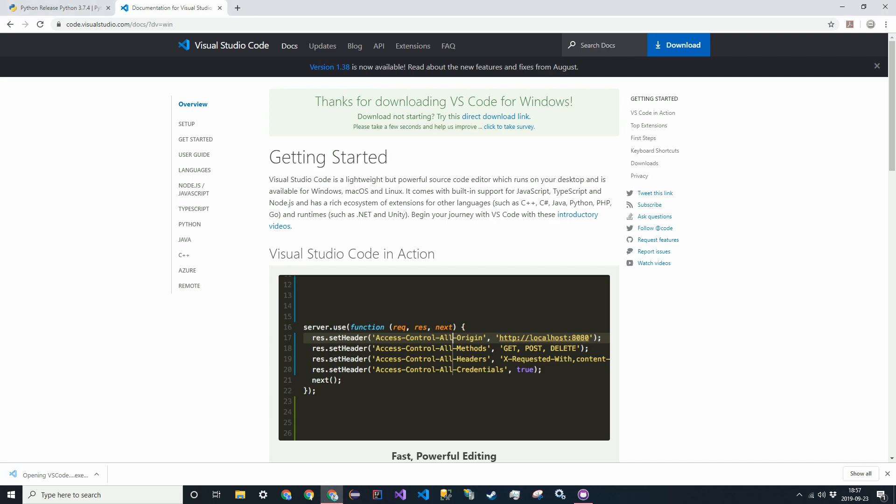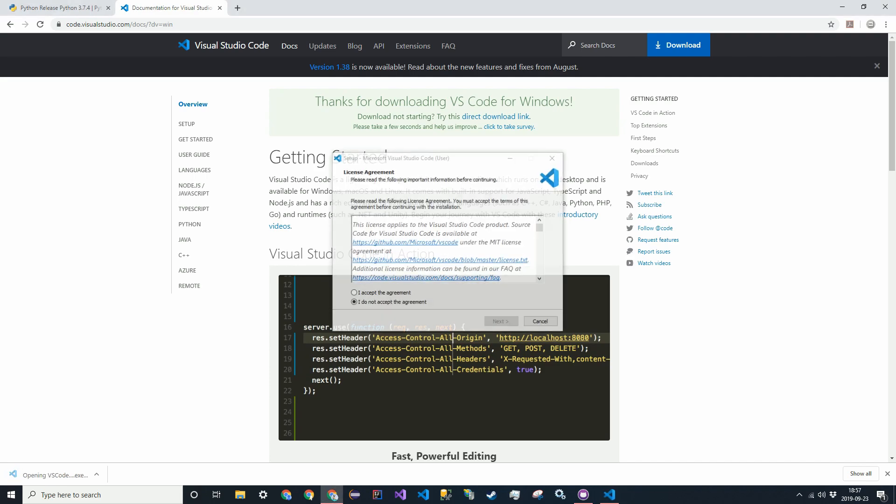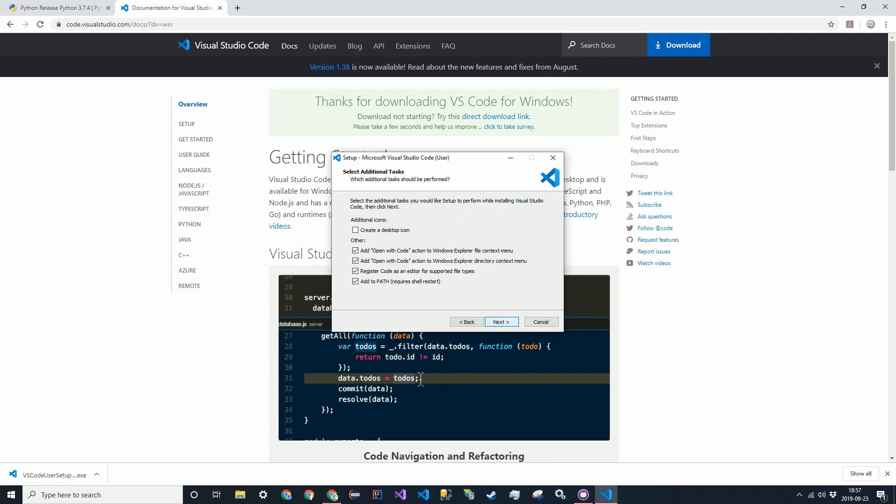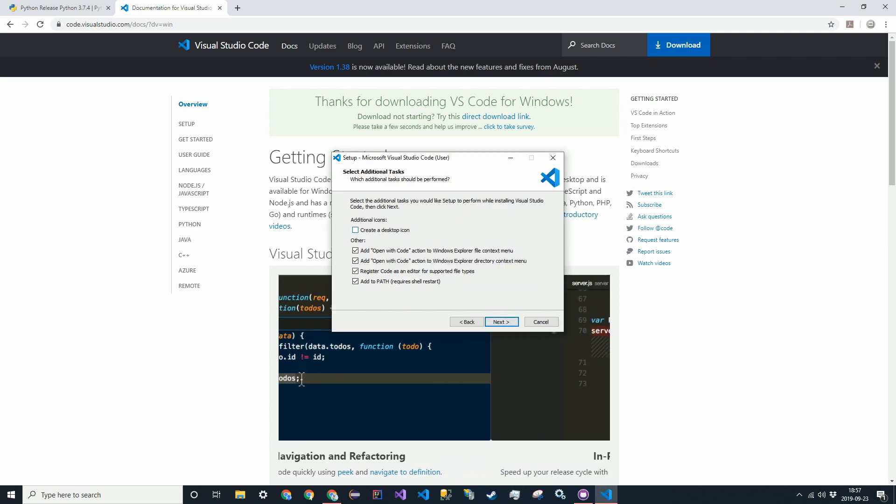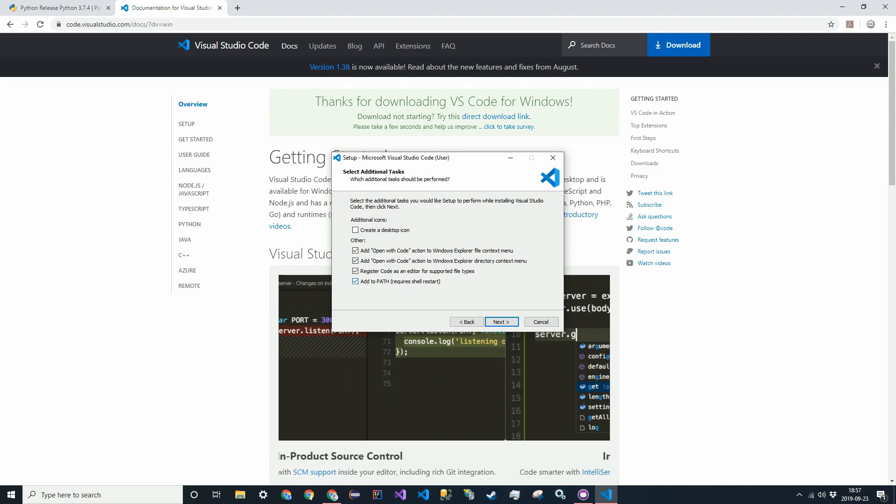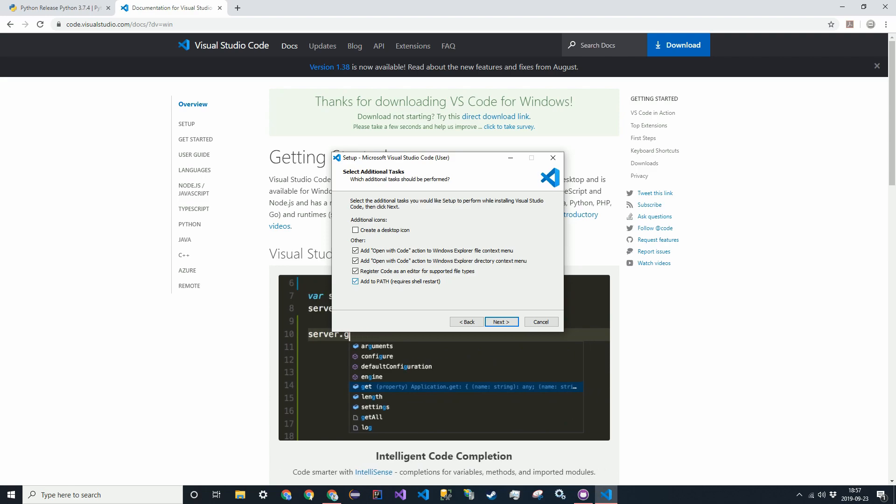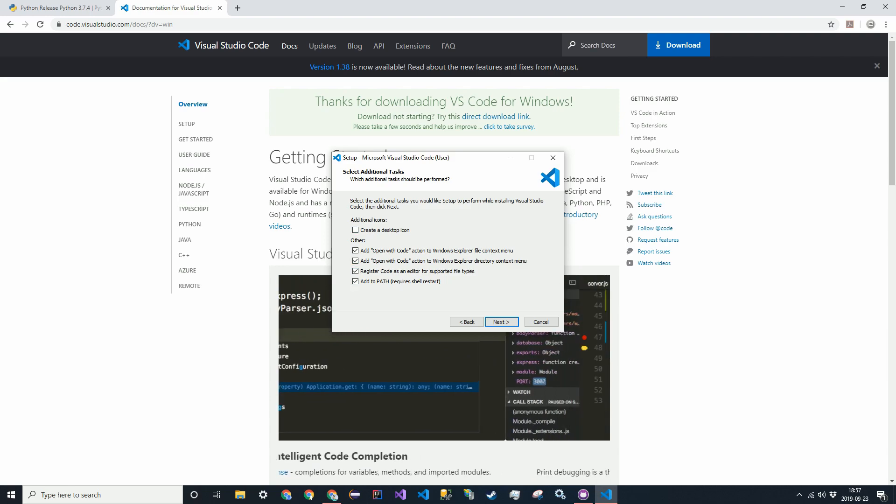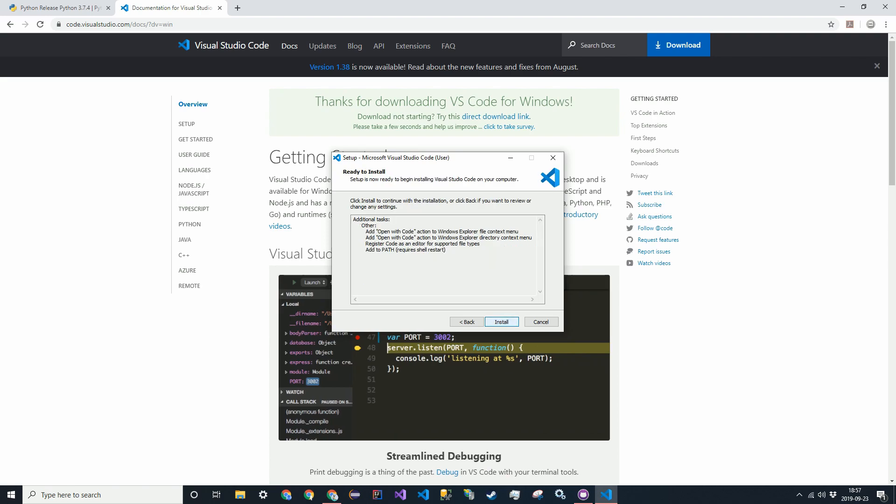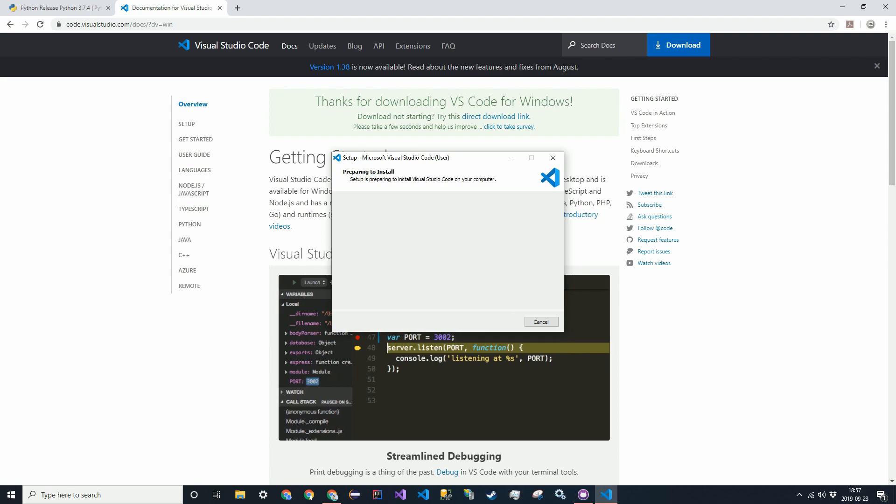Alright, so I'm opening this. I accept. Next. Create a desktop if you want. Should add to path because you can actually open Visual Studio Code from a command line, which is pretty nice. Click next, and then install.